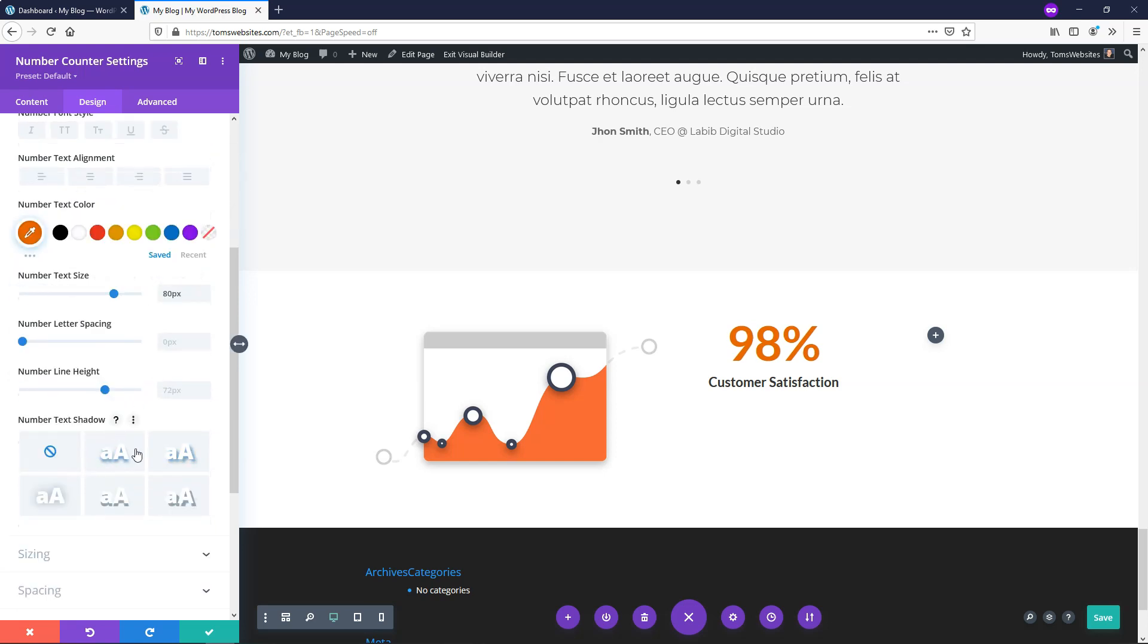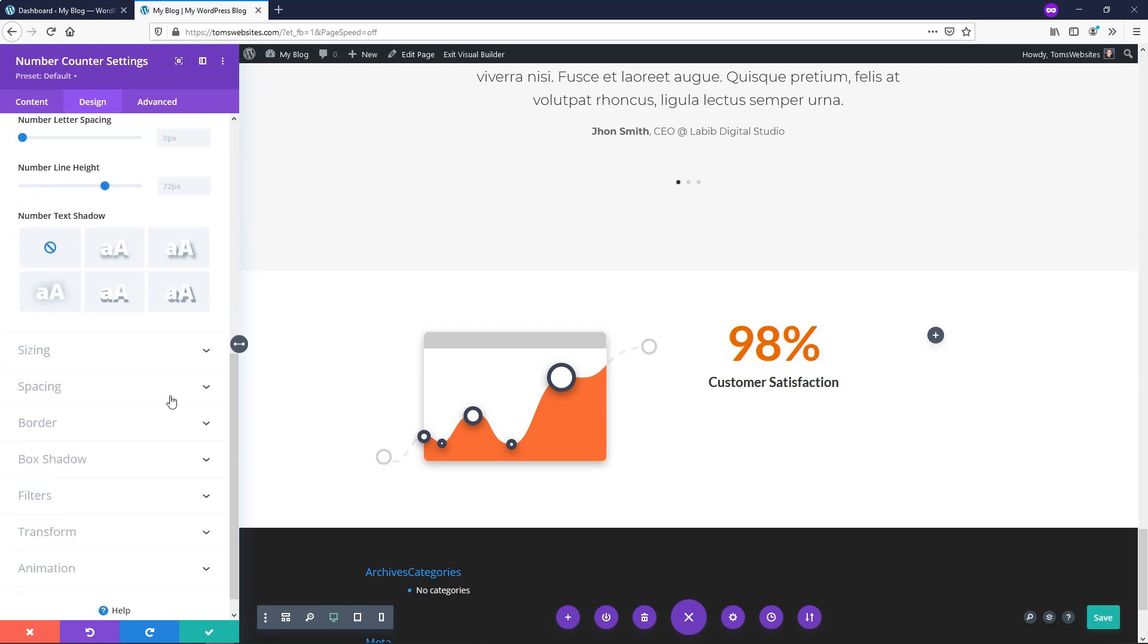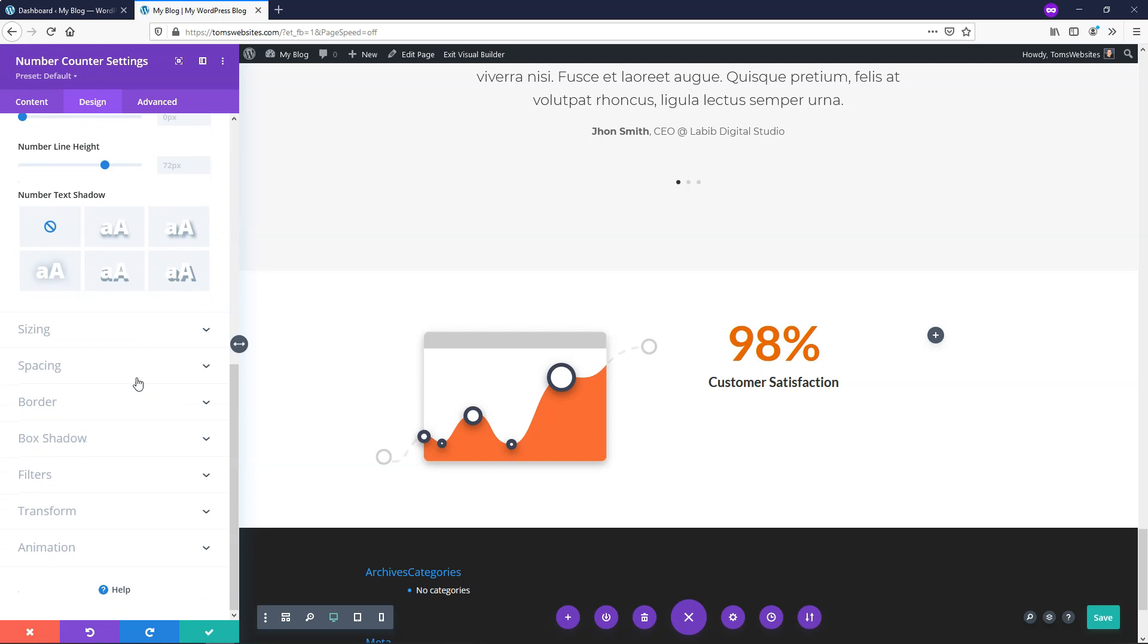If you wanted to you can add a number text shadow and I just want to show you I think this second one right here looks okay and this third one looks pretty good. I think these ones are maybe a little too much for my liking right here but I kind of like this second and third one. So if you want to add one you can. I'm just going to leave it as is with that one right now and I'll go down to where it says spacing right here.